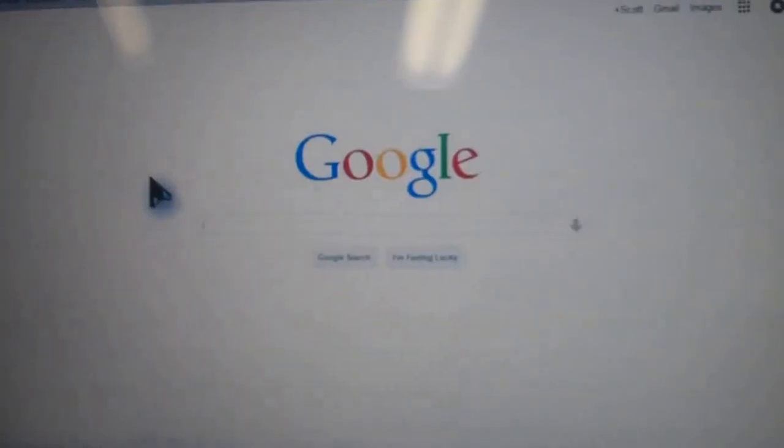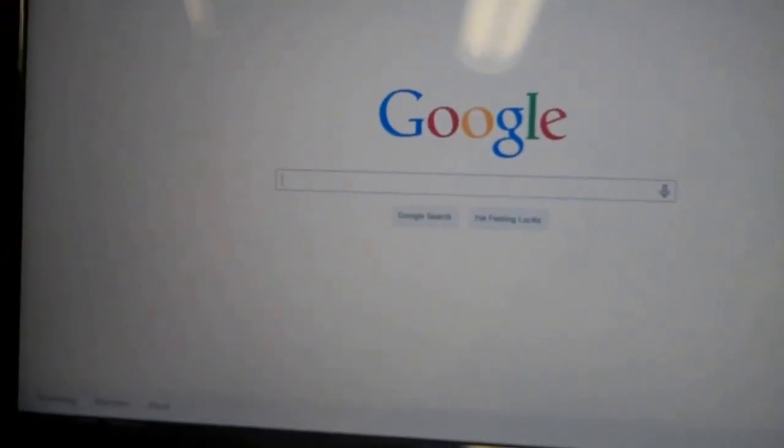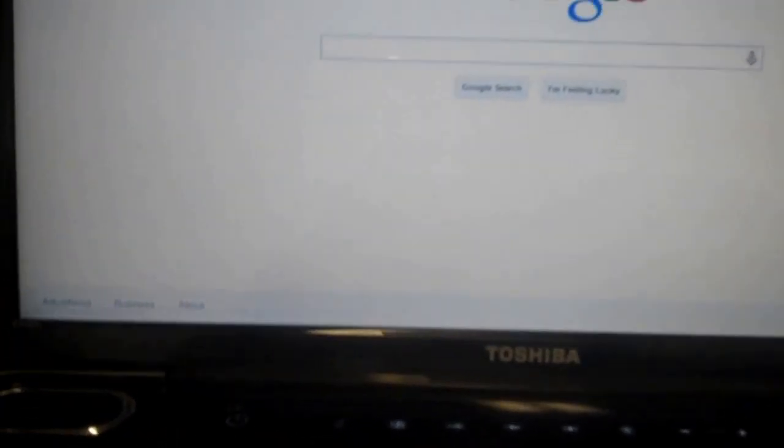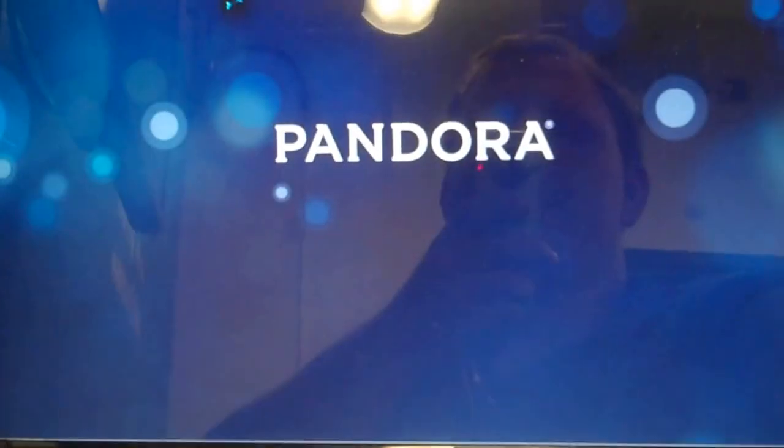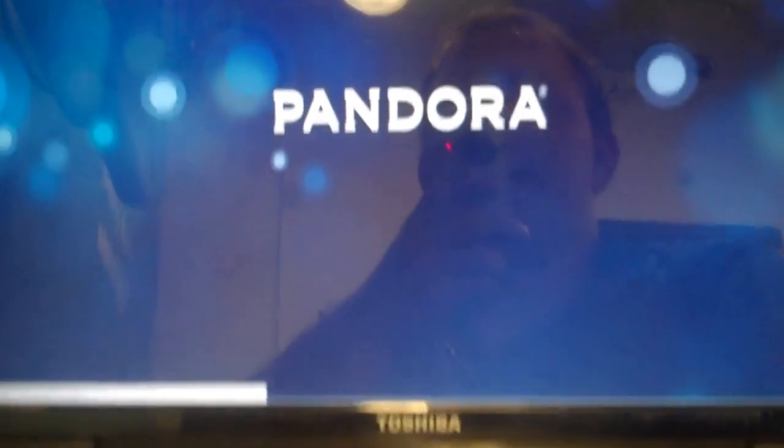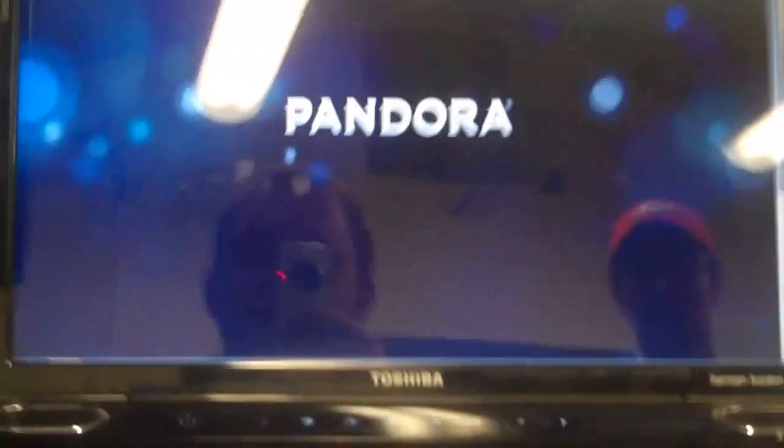We can go pull up a web page, like let's say Pandora, and so that's how that internet connectivity works.